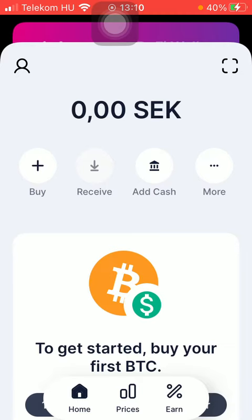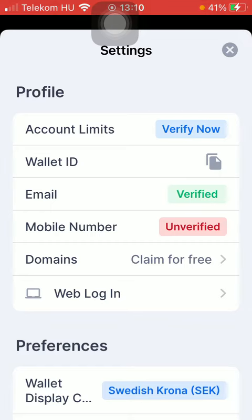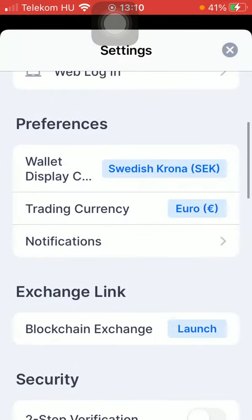As you click on the profile icon at the top of the screen on the left side, you can check out the profile section in which you can see your account limits, you can copy your wallet ID to clipboard, and you can add and verify your email and phone number and also domains.